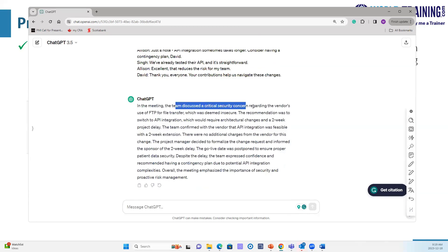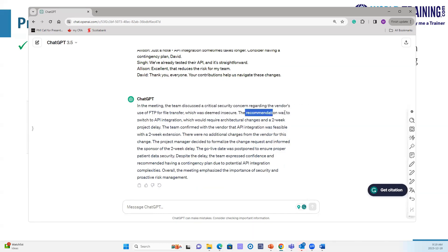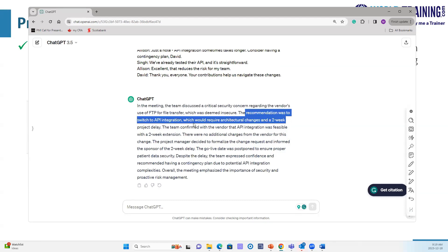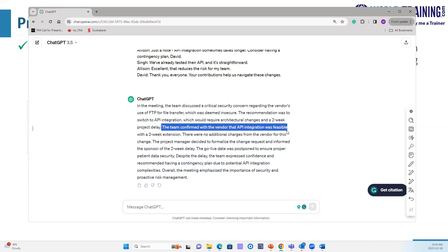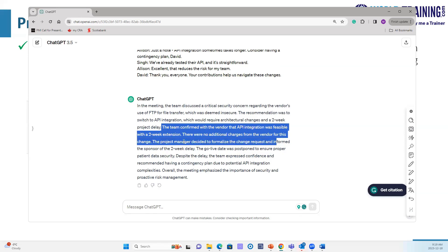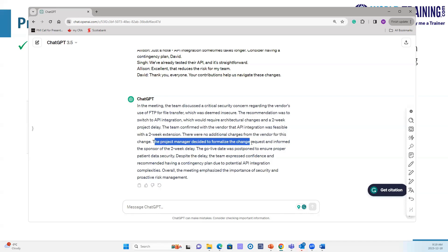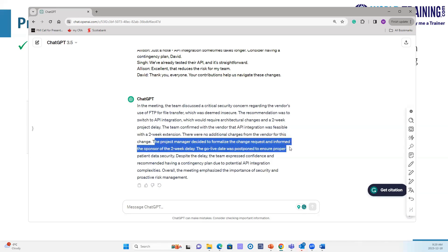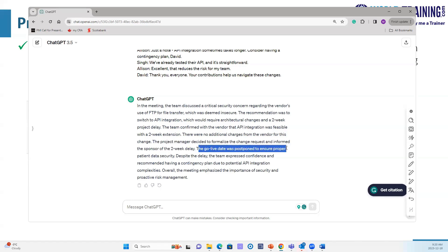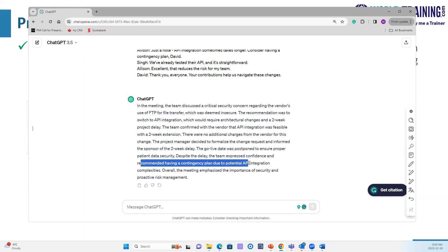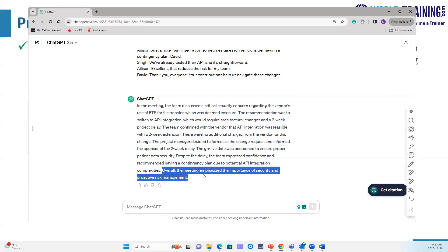ChatGPT's response: In the meeting, the team discussed a critical security concern regarding the vendor's use of FTP for file transfer, which was deemed insecure. The recommendation was to switch to API integration, requiring architectural changes and a two-week project delay. The team confirmed API integration was feasible with no additional charges from the vendor. The project manager decided to formalize the change request and inform the sponsor of the delay. The go-live date will be postponed to ensure proper patient data security. The team expressed confidence and recommended a contingency plan due to potential API integration complexity. Overall, the meeting emphasized the importance of security and proactive risk management.